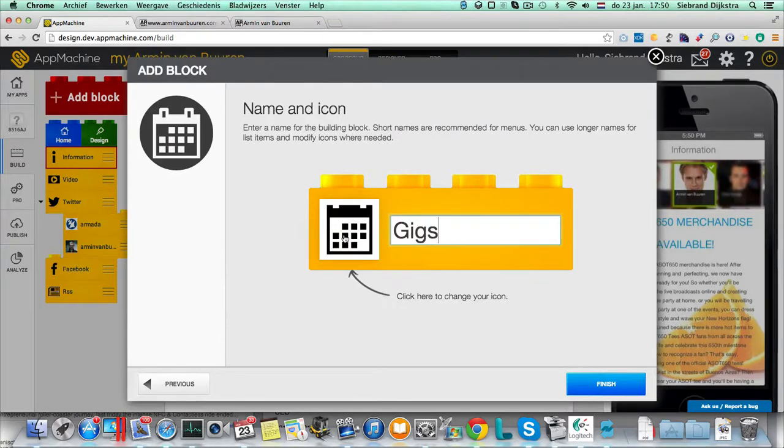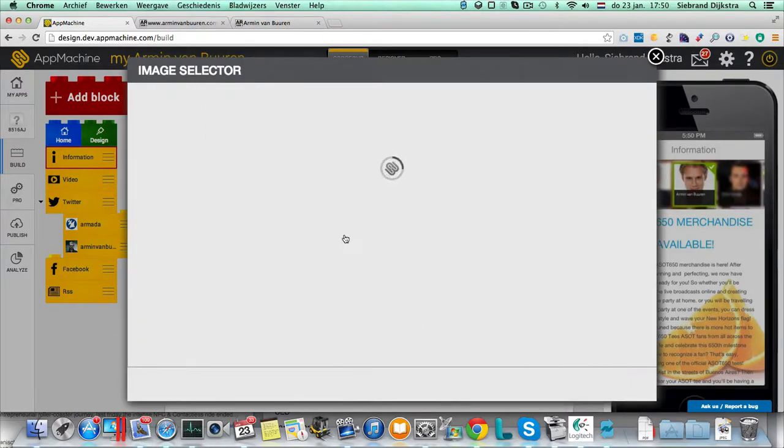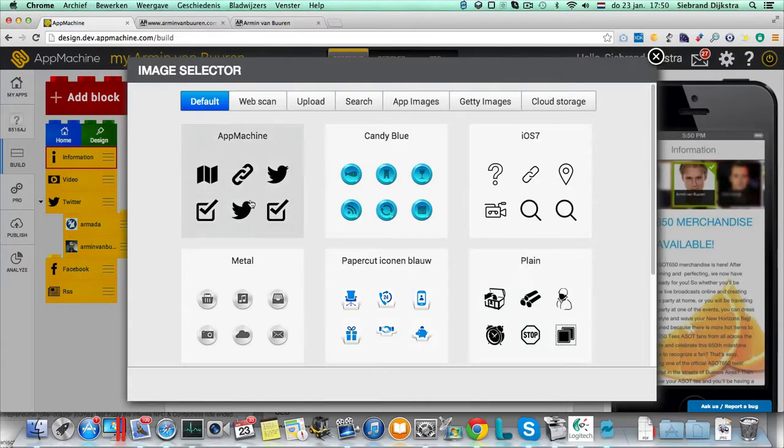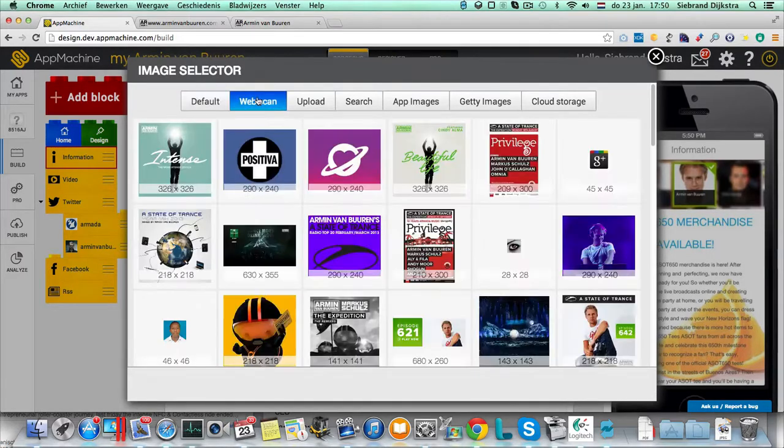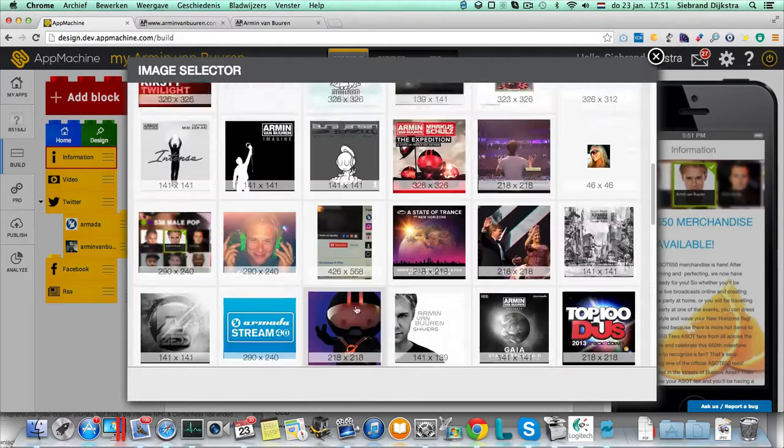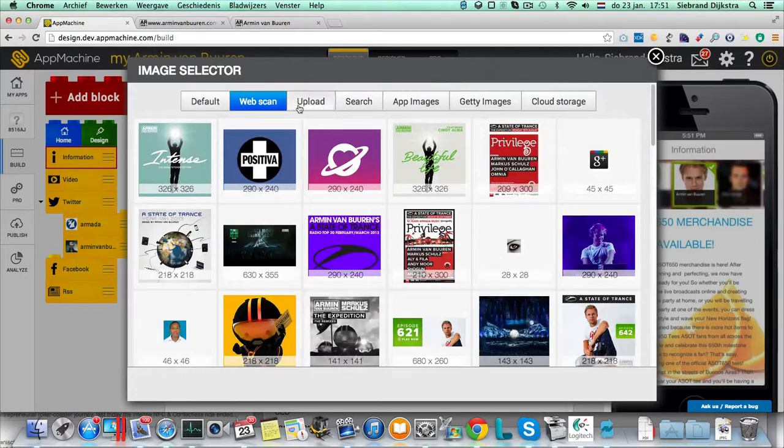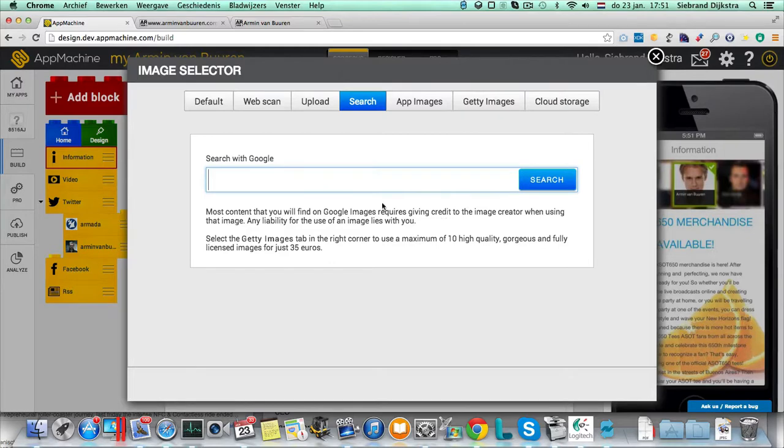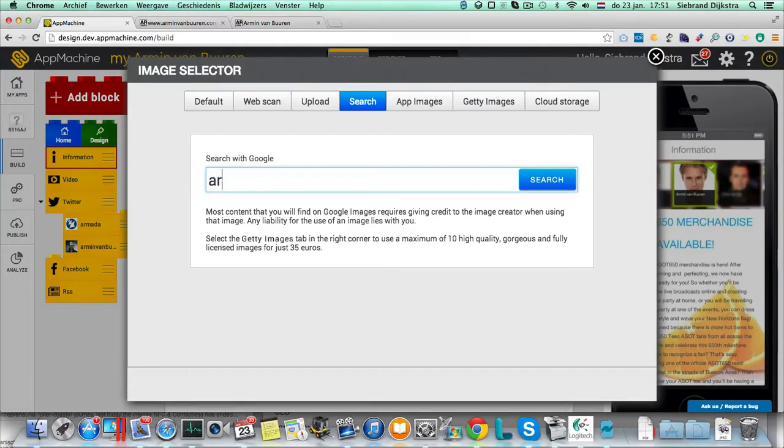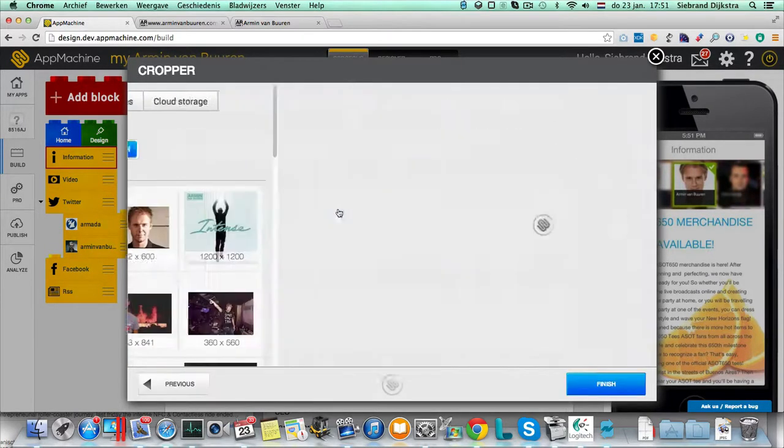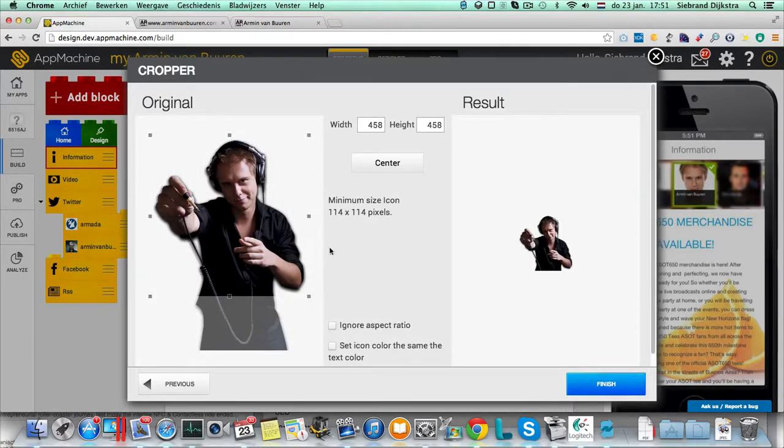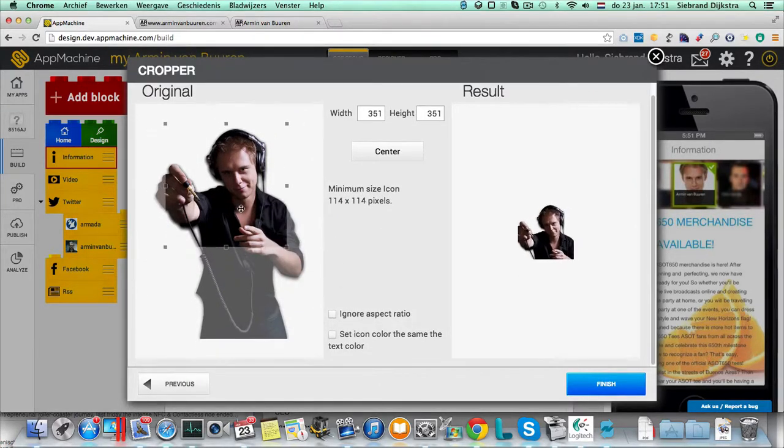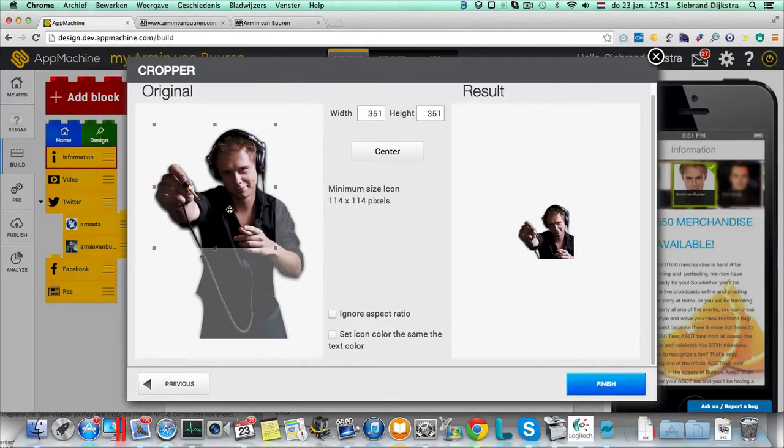Over here, you can change the icon. We provide you with tons of icons already. But of course, you also can use the web scan and grab an icon over here. Or you can do a search at Google. We give you a little warning about Google. It's look out for royalties. But here we can look for Armin van Buuren as well. And this looks like a nice one. And you can cut it out a little. So this is my new icon.